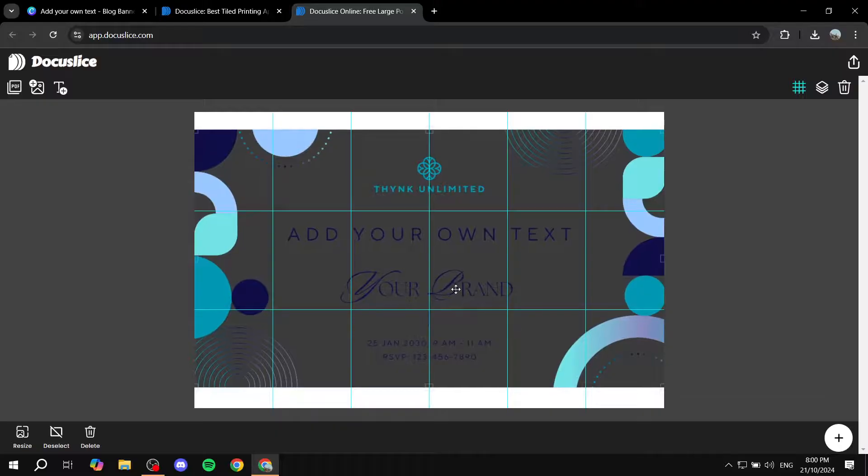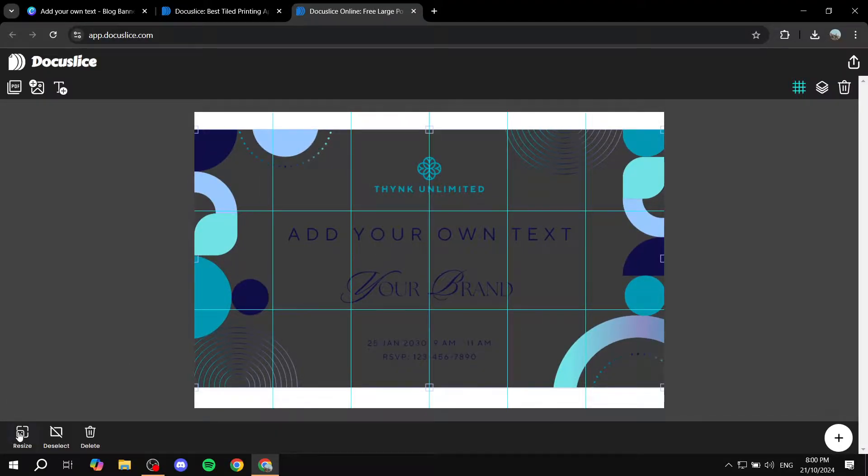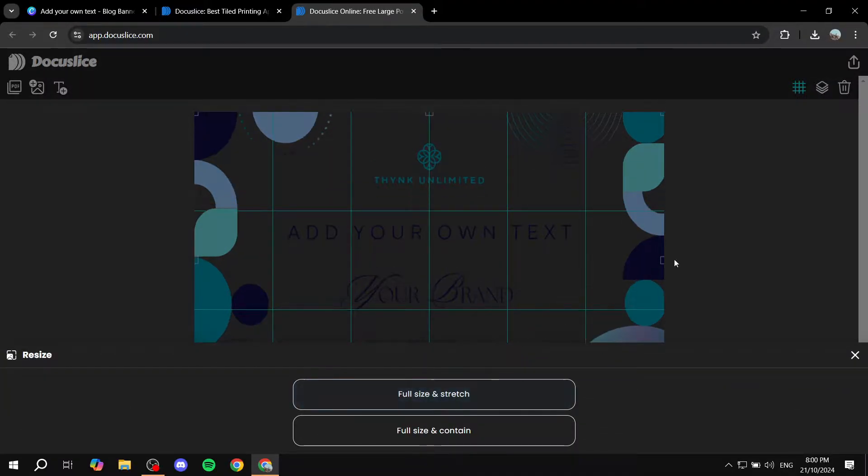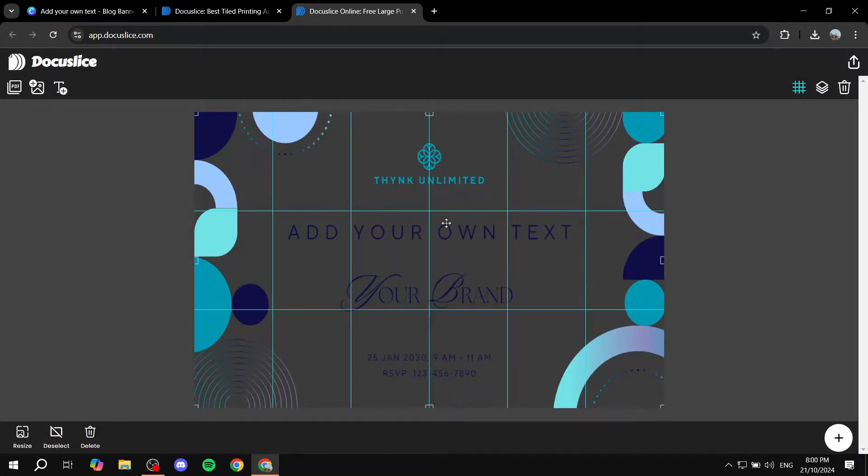You can just play around with it until it is proper here. And if we just move it back here, and maybe now we can resize it back to full size and stretch. Okay, yeah, so now we should be good to go.